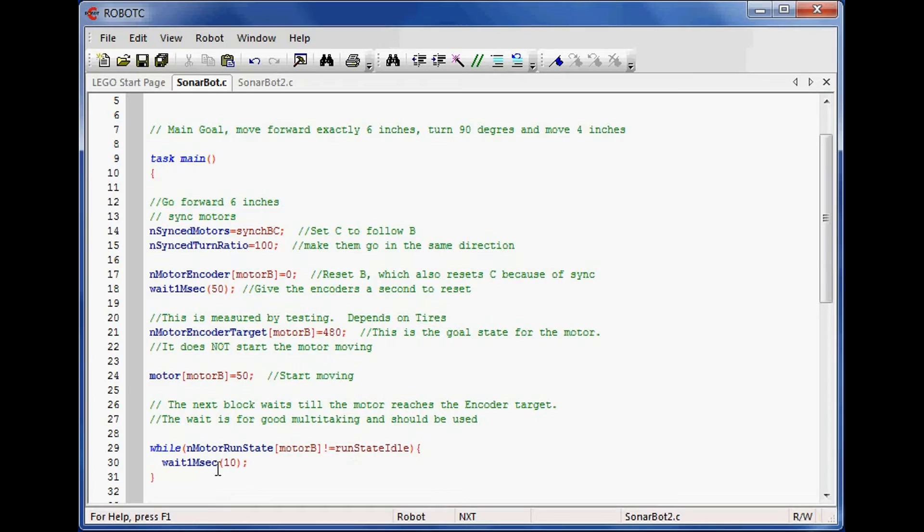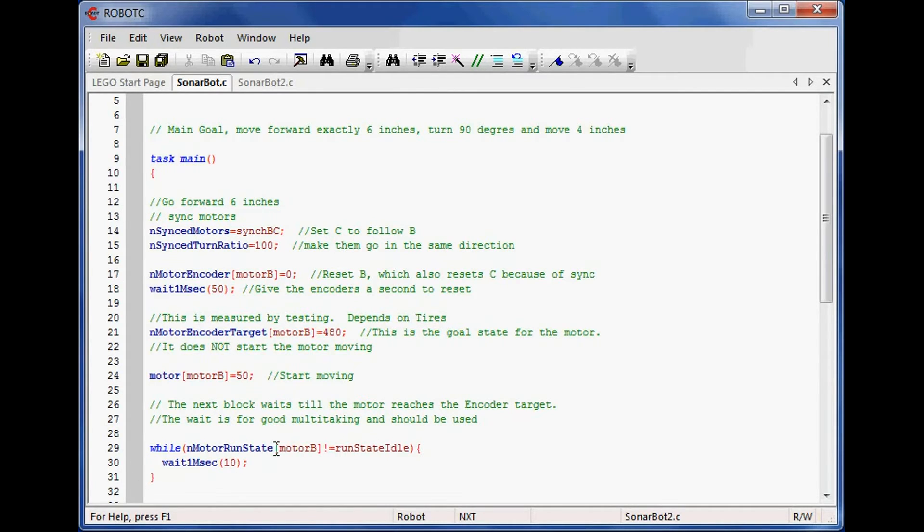Because you pretty much never want an empty while loop because that'll hog the CPU, we put a little bit of a wait in here. So from line 12 to line 31, these lines of code will make the robot move very precisely six inches.